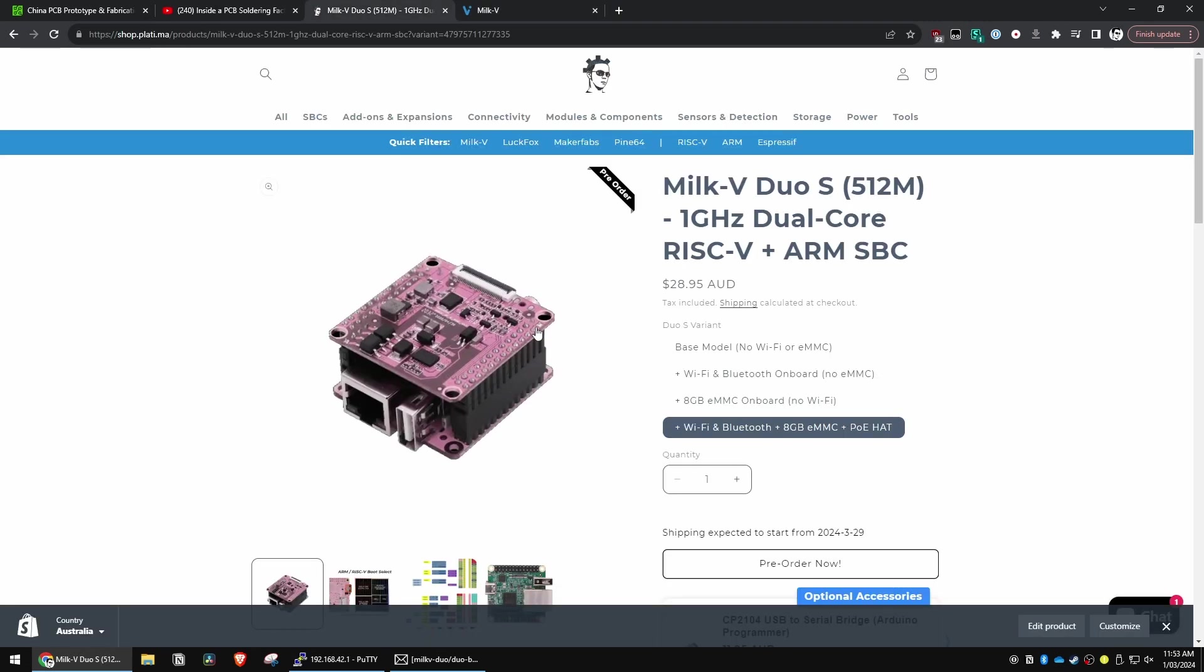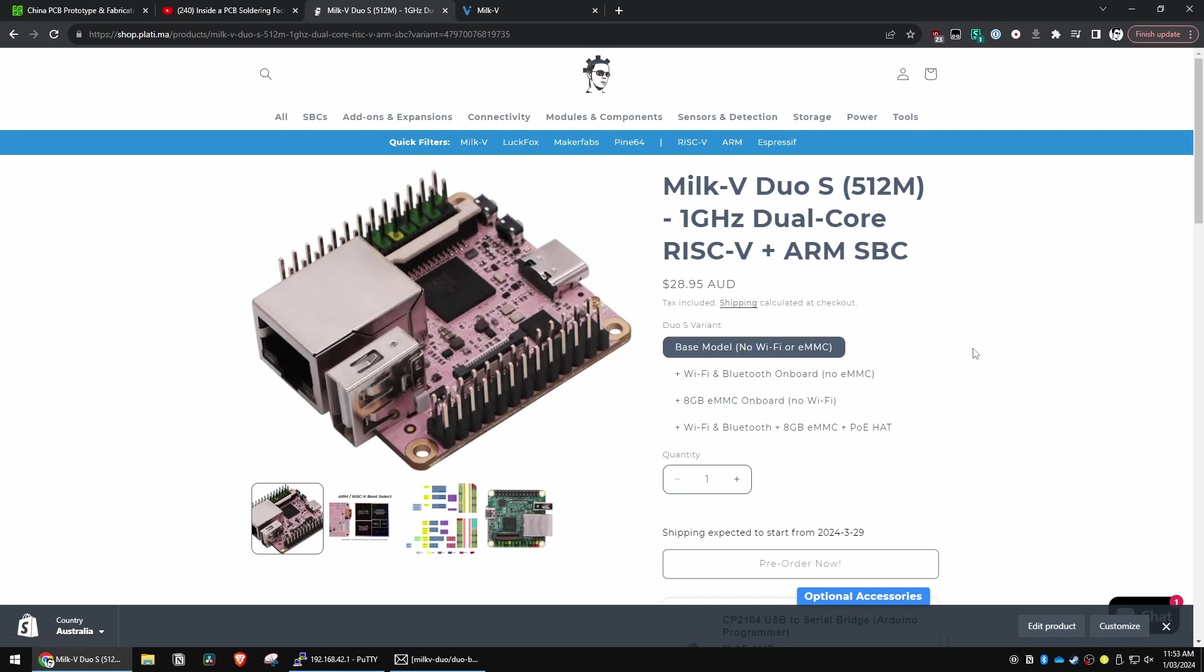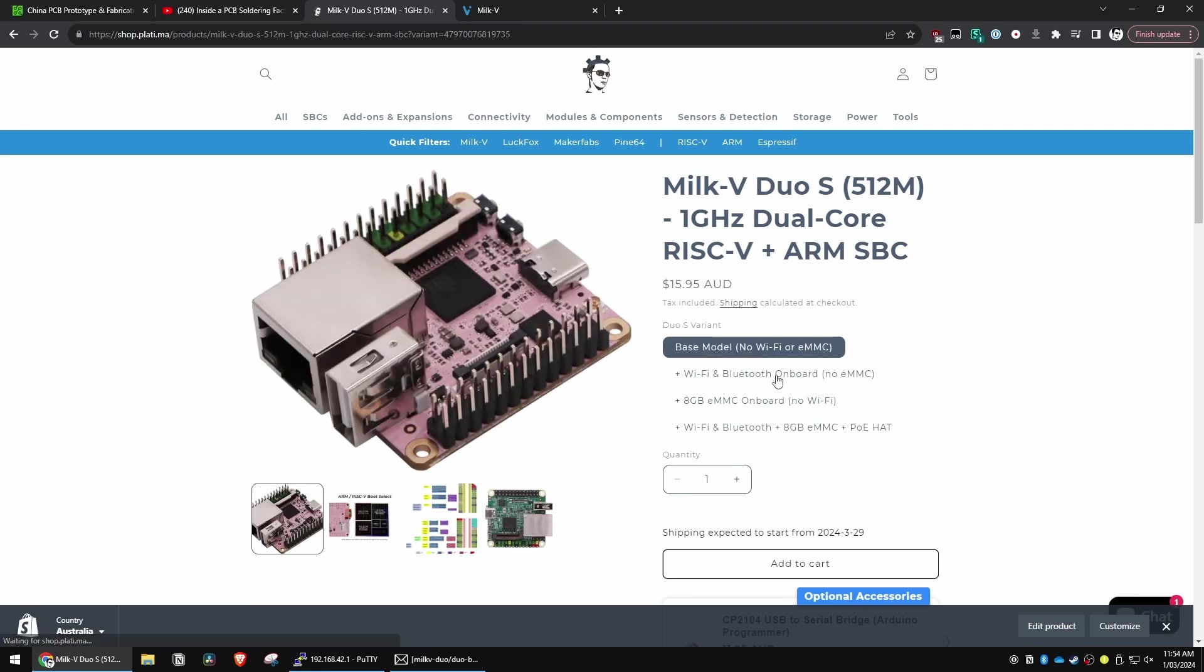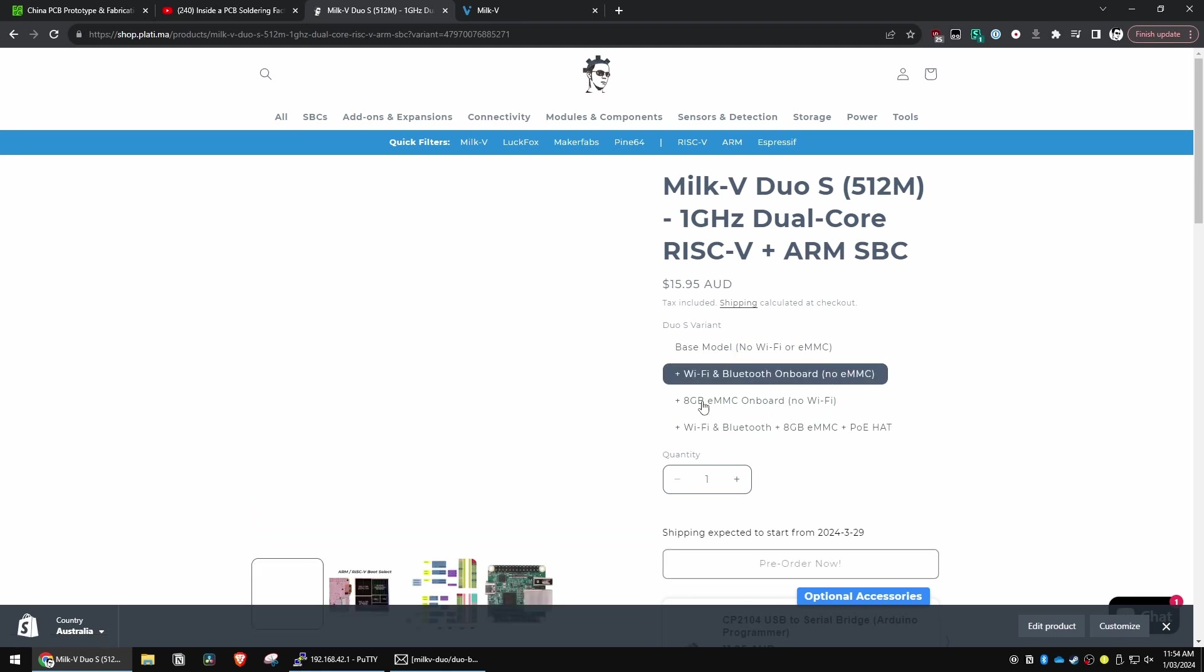Now you can pre-order it from my site. As you can see here, it actually starts from $15.95 Australian. I do free Australian shipping on all orders over $25, but the international freight's not bad and it comes in four variants. Now before you ask, there is no version that has Wi-Fi, Bluetooth and the eMMC without the PoE hat. These are the four versions you can get.